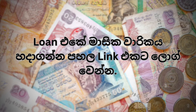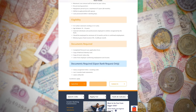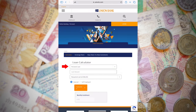You can log on to the official website of Union Bank. You can log on using the link in the description. Click on the Loan Calculator button. Select the personal loan type.